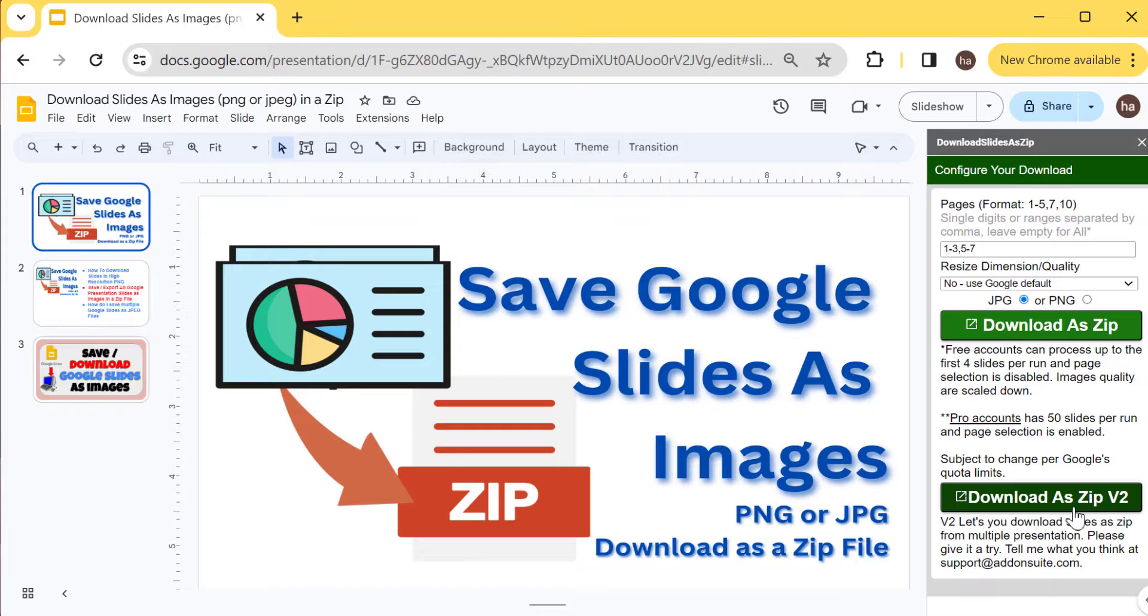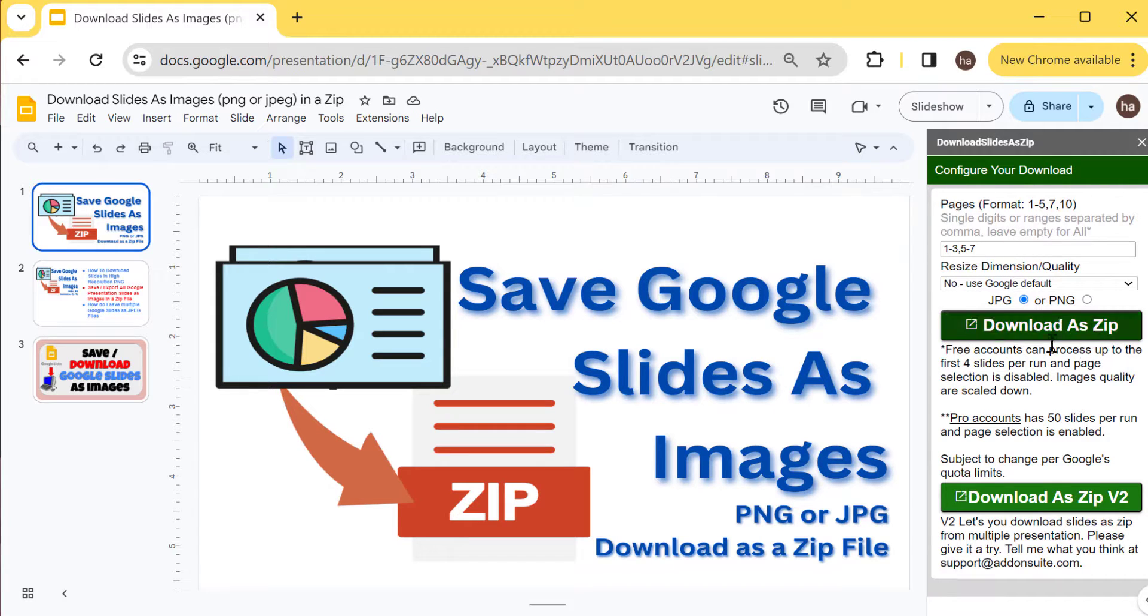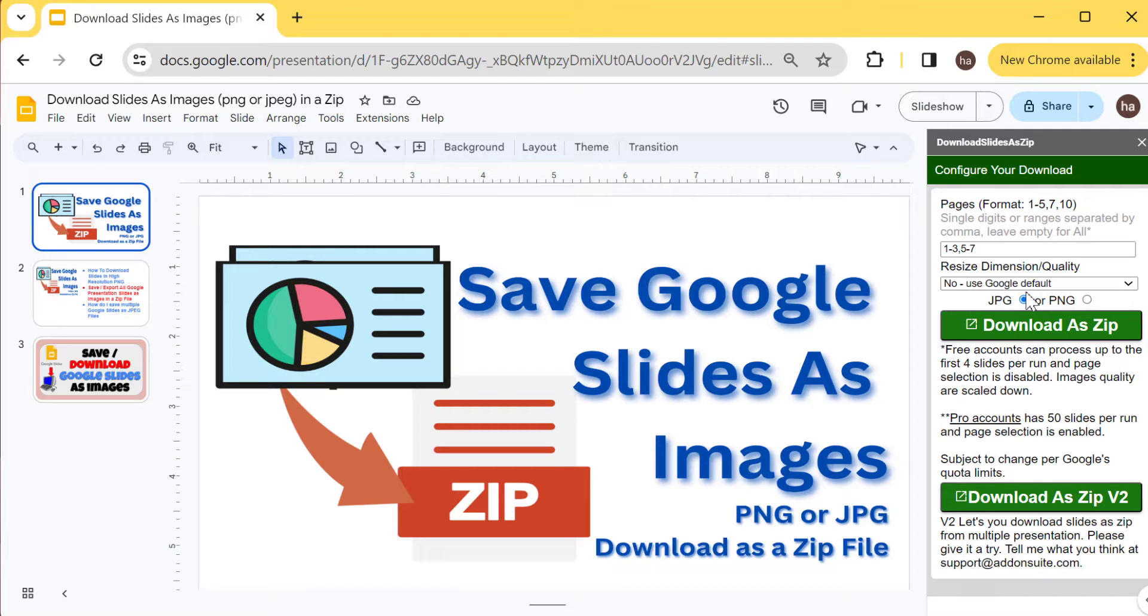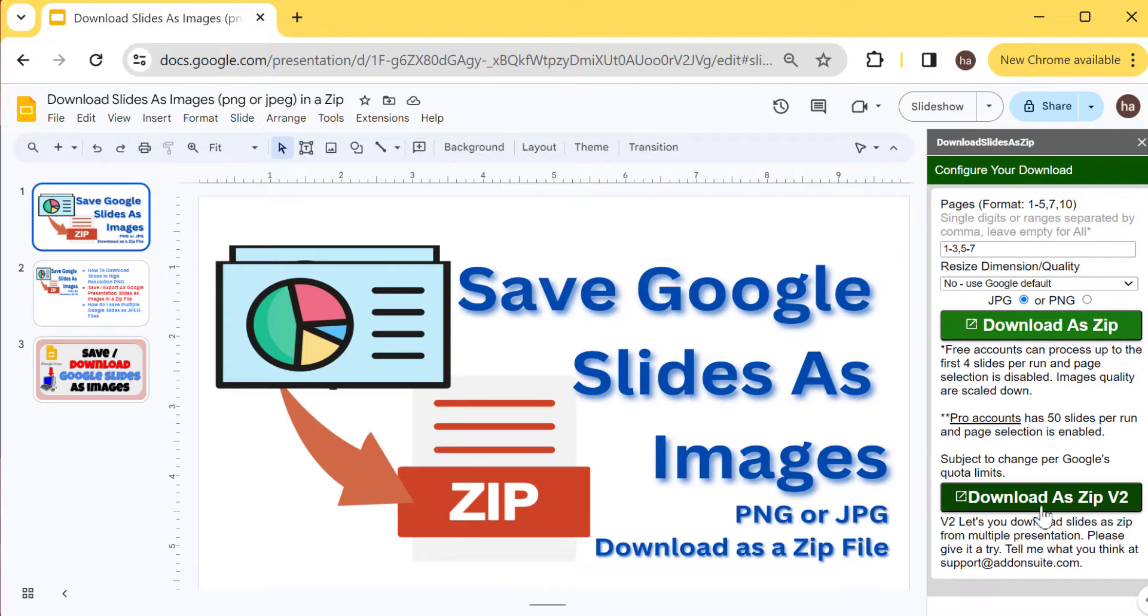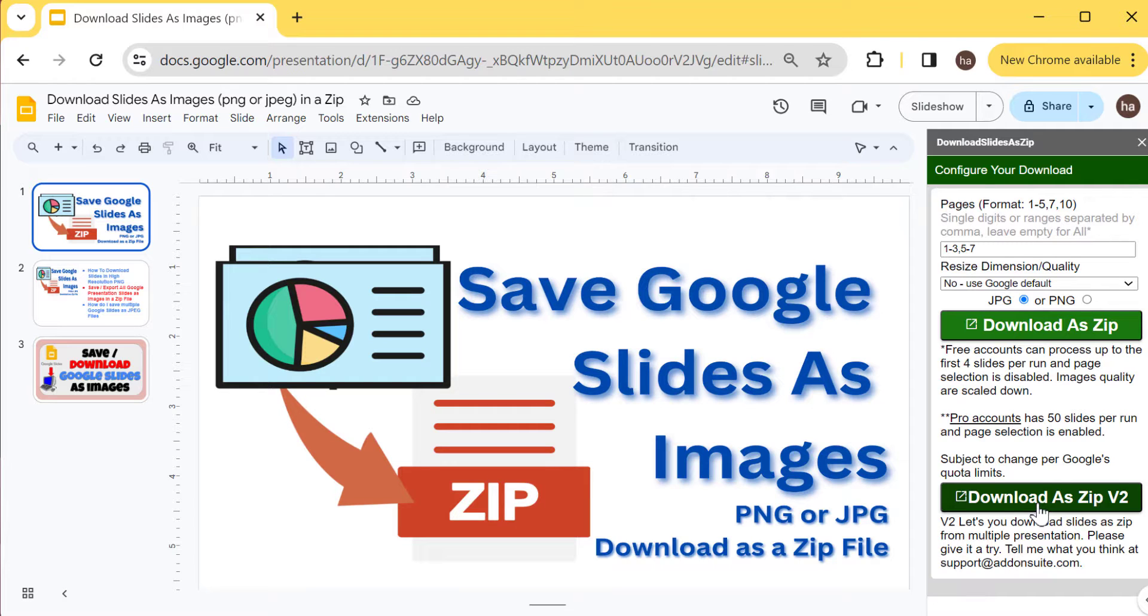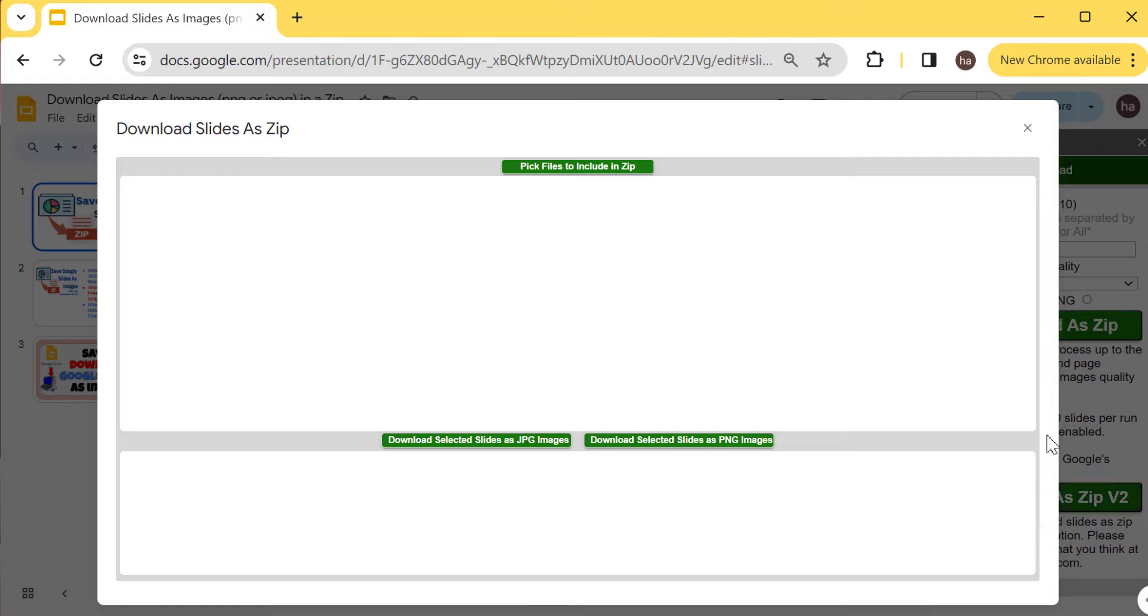But now I added this new one that will allow you to pick from several presentations. If you want to look at how the initial one works, I'll add a link in the description below so that you can go to my old video, but if you want to just take a look at this one, let me show you how that works. You can select from multiple presentations.